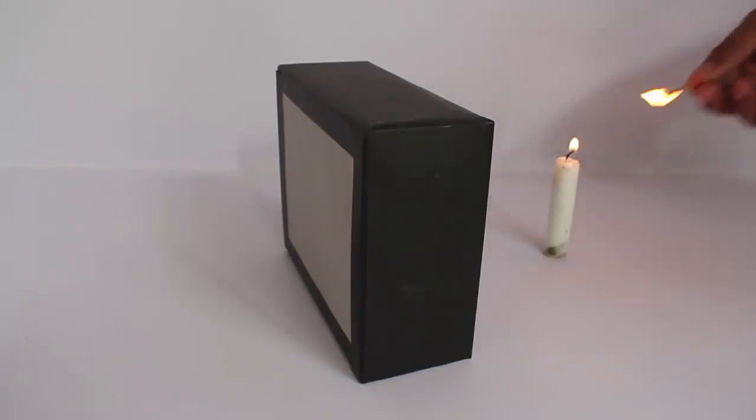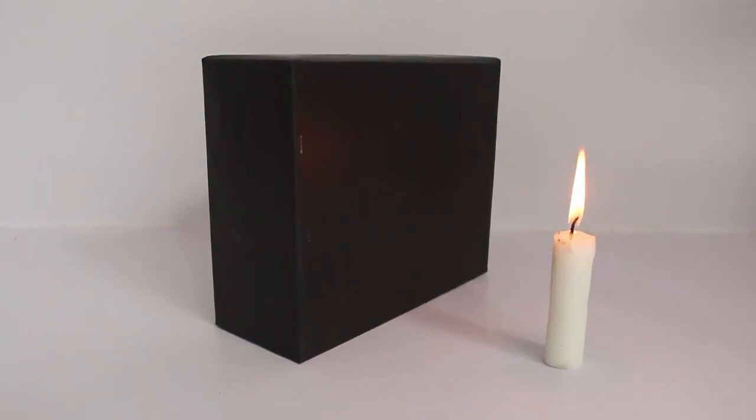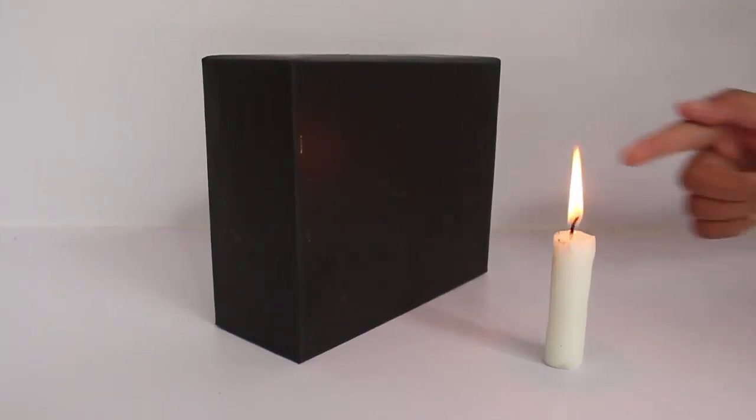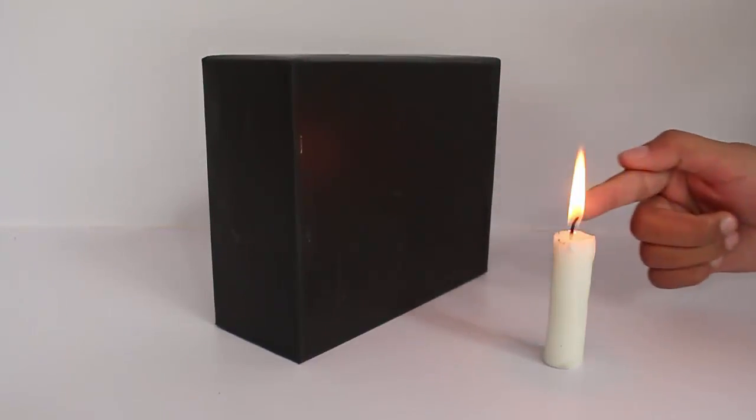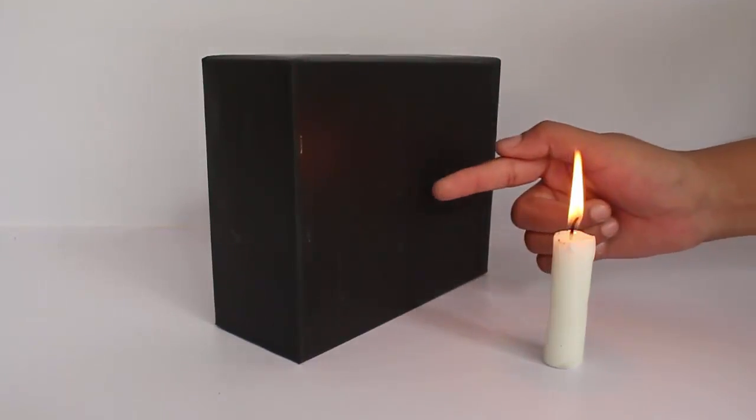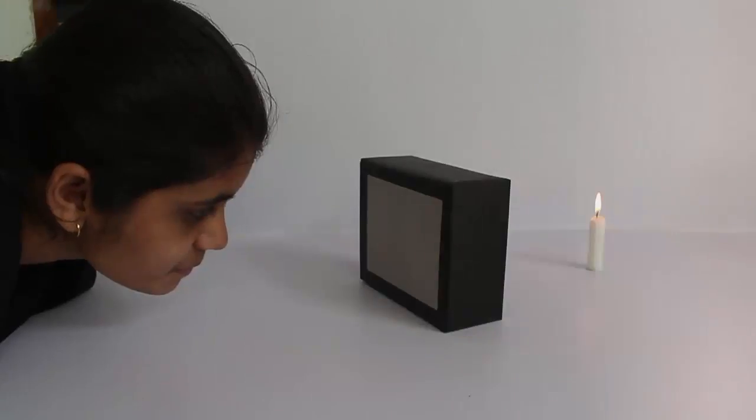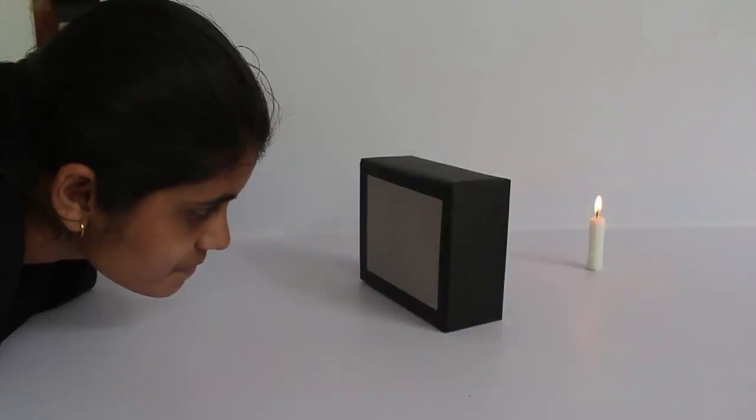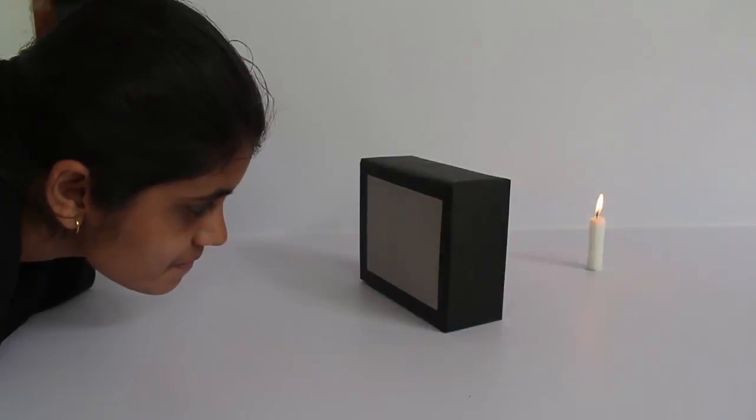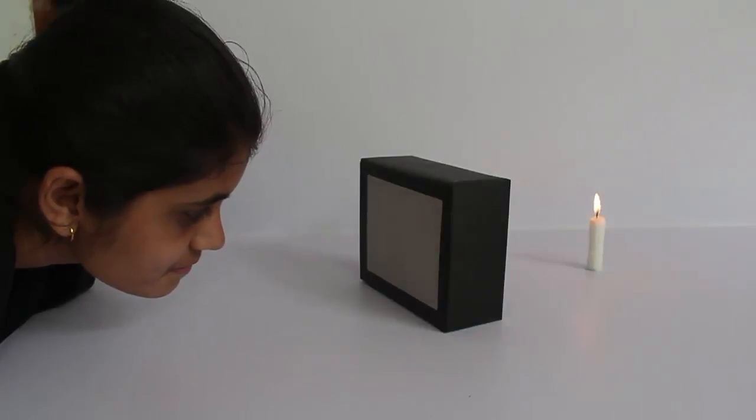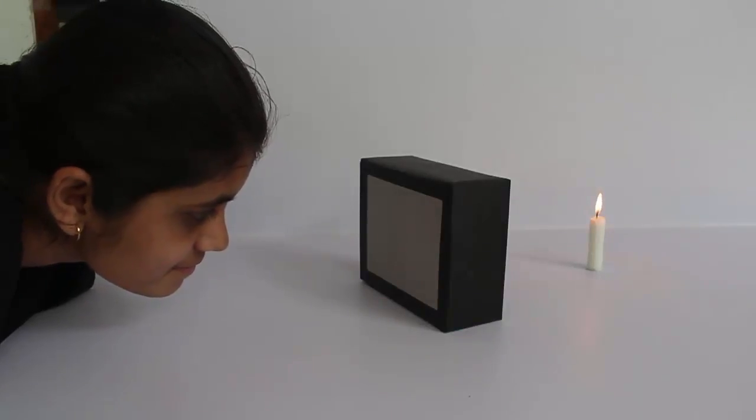Stand the box vertically and place a lighted candle away from the aperture. Light will enter through the hole and you will see a single inverted image of the burning candle on the butter paper screen.